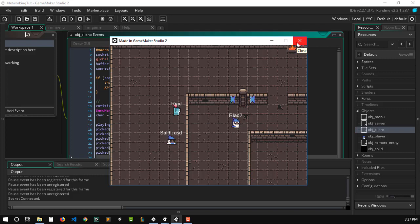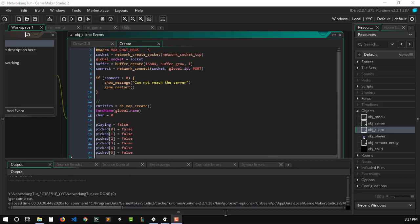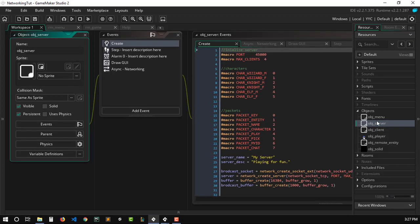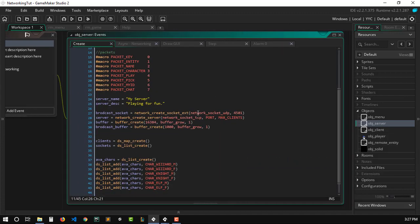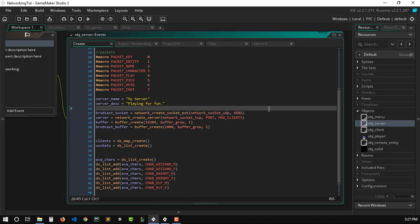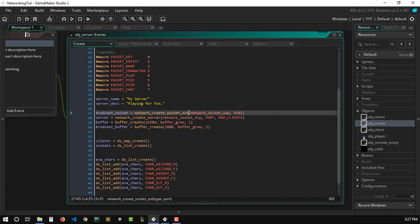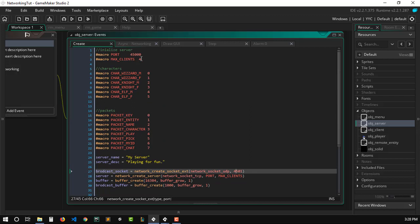I'm really sorry — this was not supposed to happen, but my recording software crashed not once but twice. So, this is the server object. As you can see, we've already created another socket which is a broadcast socket using the UDP protocol. Make sure to use UDP — this is very important. We're also using the extended version, `network_create_socket_ext`, so make sure to add 'ext' at the end. This function allows us to add another argument: the broadcasting port.